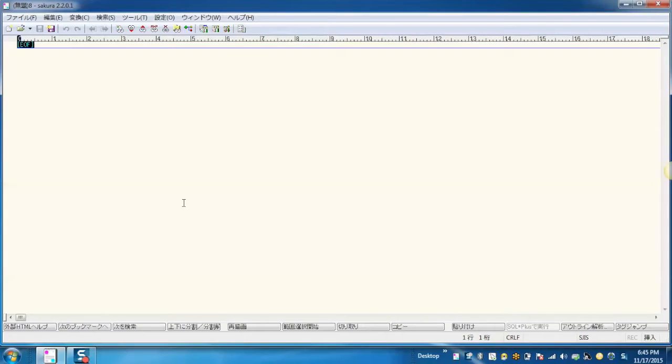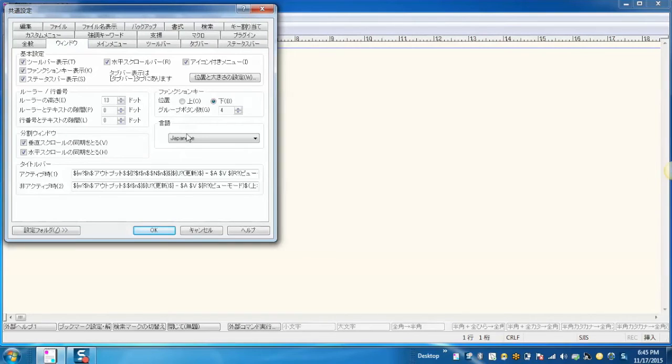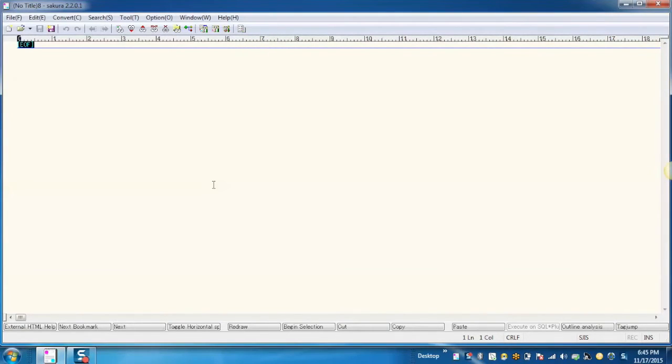Open Sakura and press Ctrl plus 6. Then you can change the language from Japanese to English. After changing the language, you can see all the menu items will start appearing in the English language.